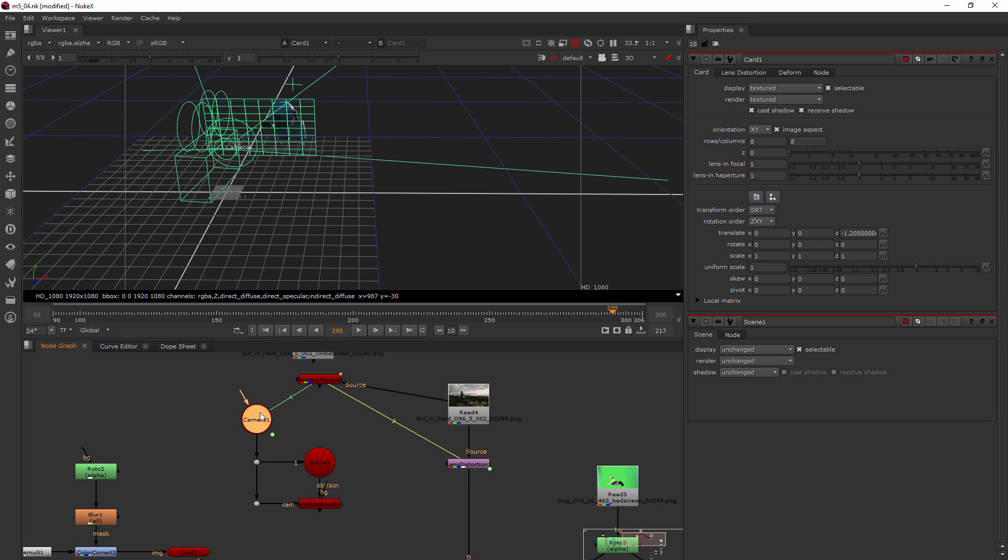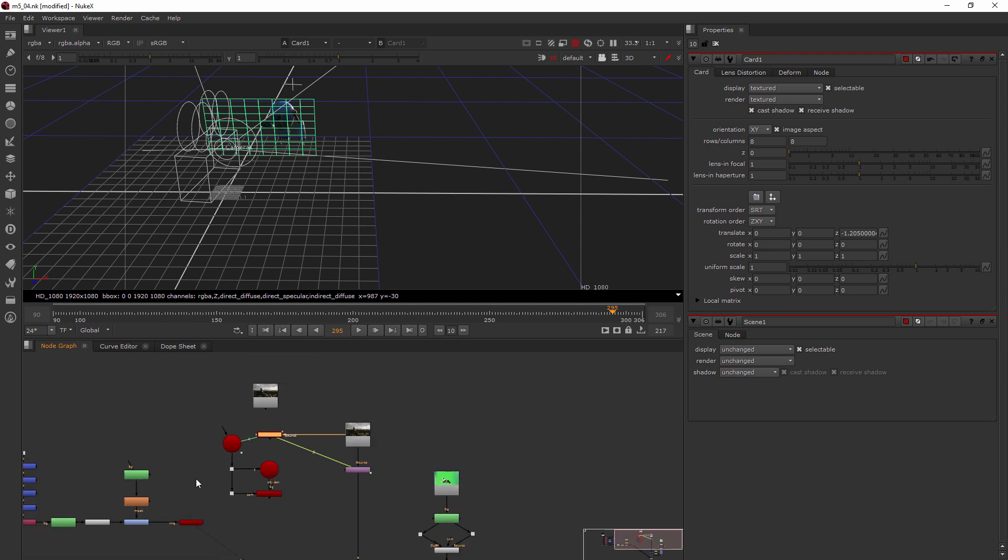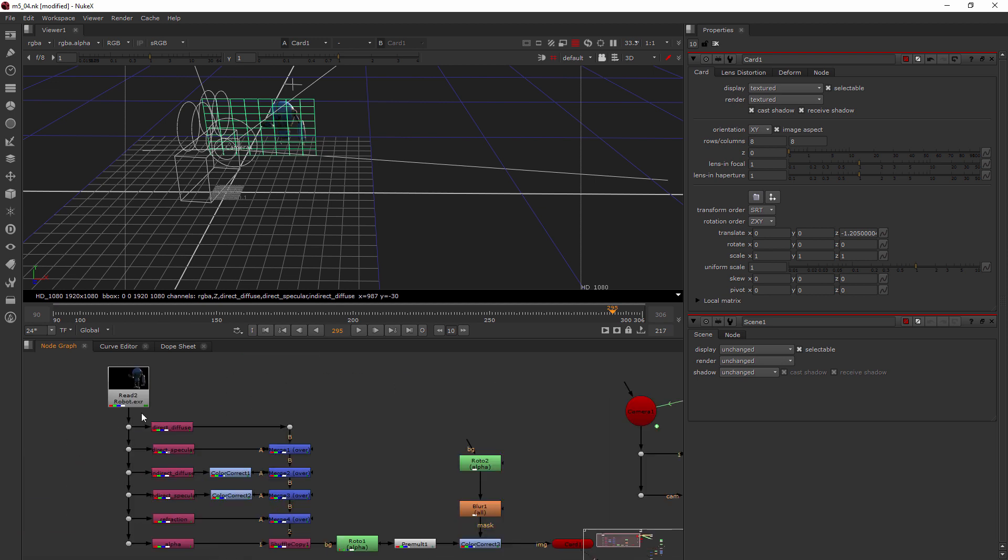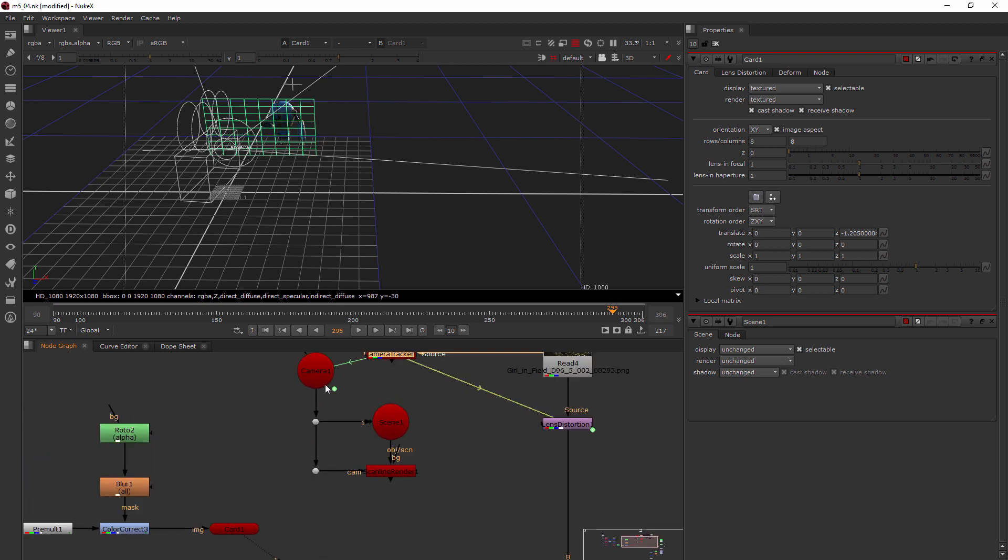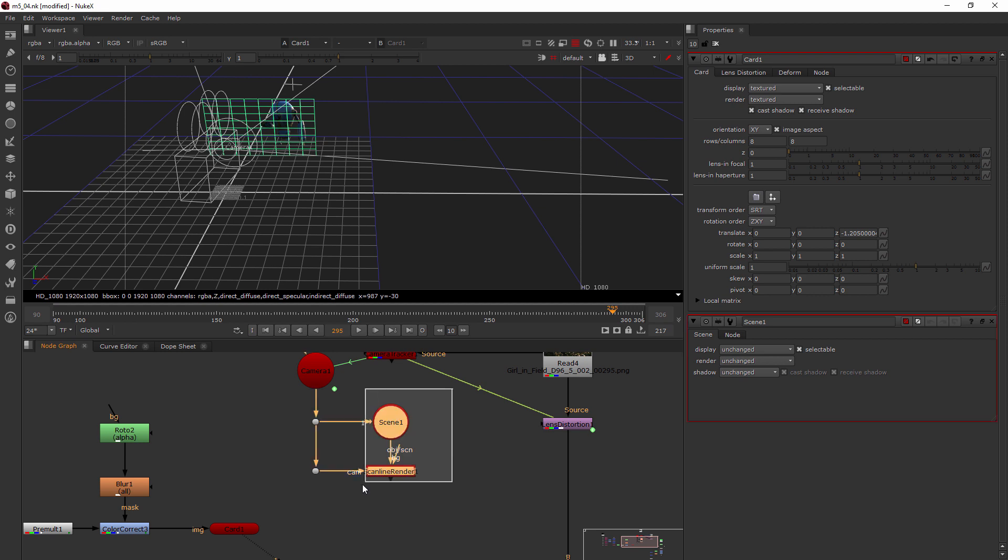You can leave this the way it is if you want. Basically what's happening is the camera that was created from the camera tracker is funneling into the scene, and then it keeps going into the camera pipe on the scanline render. So really you just need your object or scene plugged in here and the camera into the scanline render.